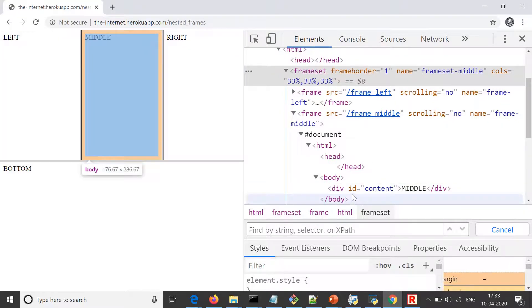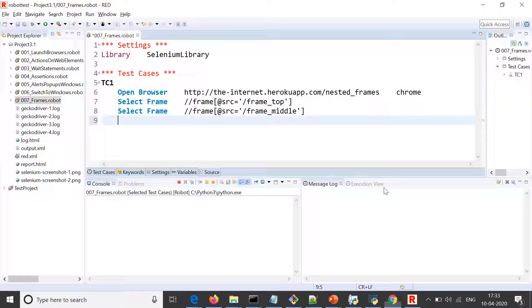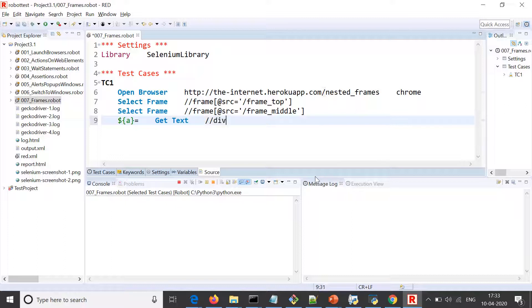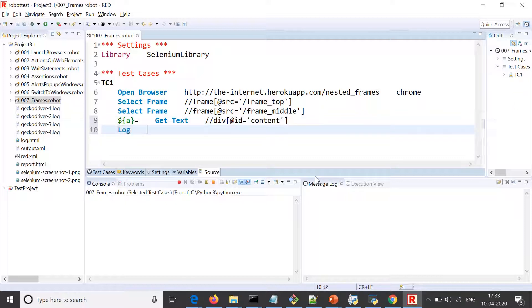Let's say I have a variable a equals get text, and the locator is div with id equals content. And then I'll log the value of a. So let's see what happens when we run this.